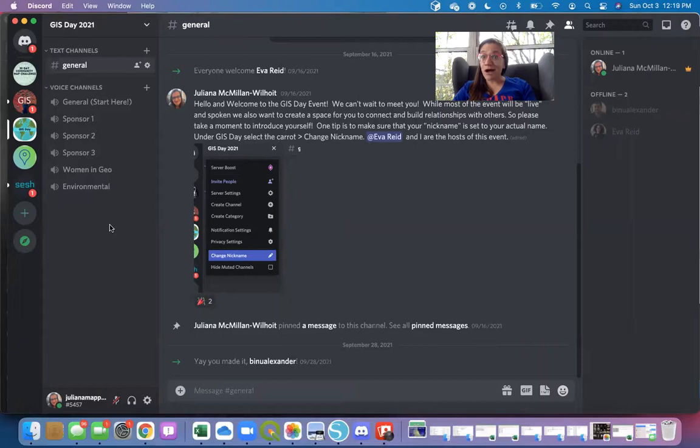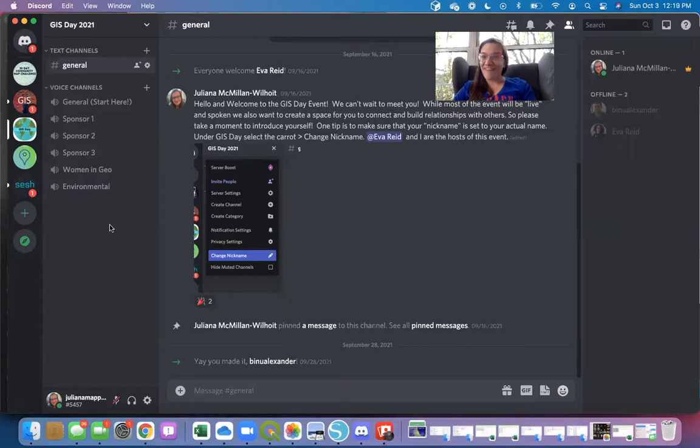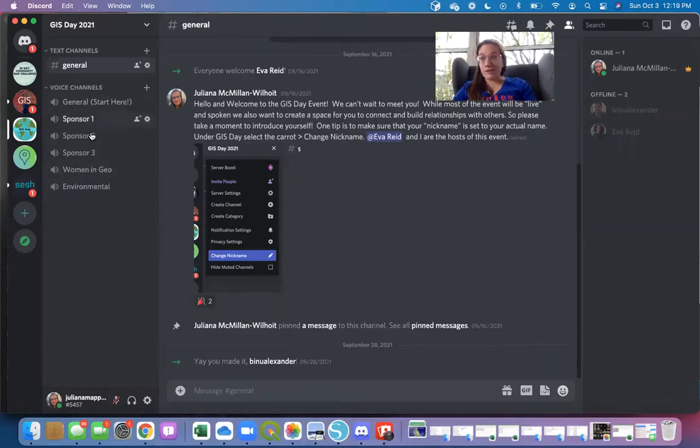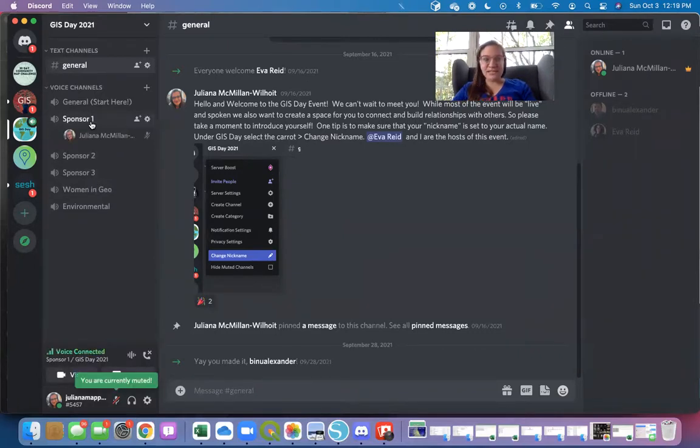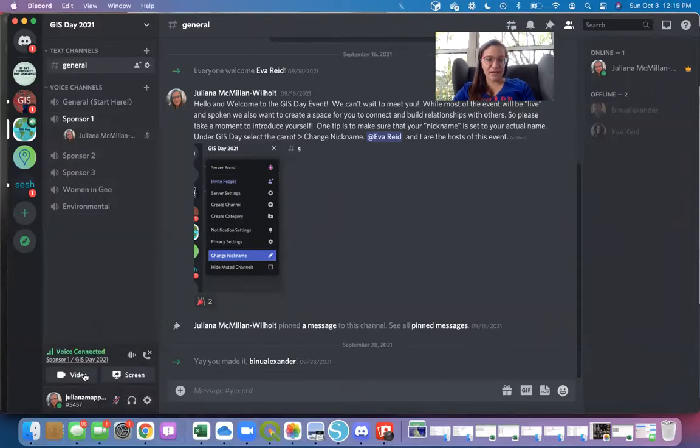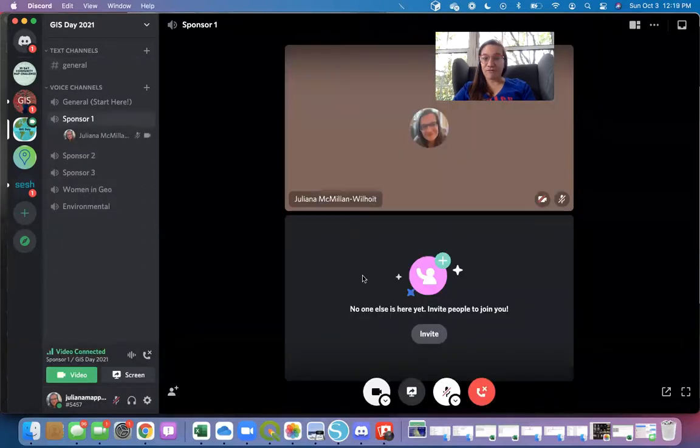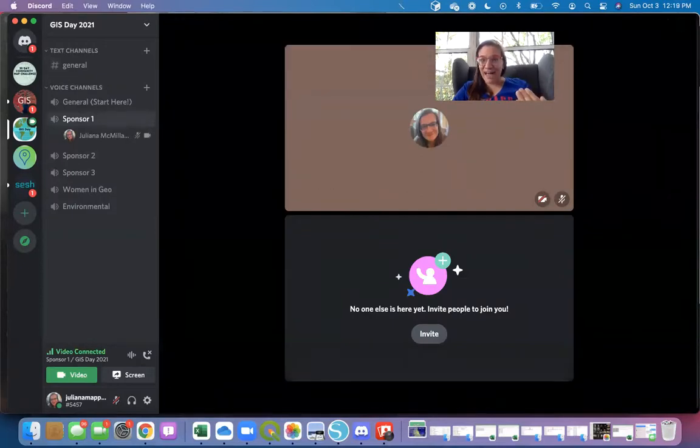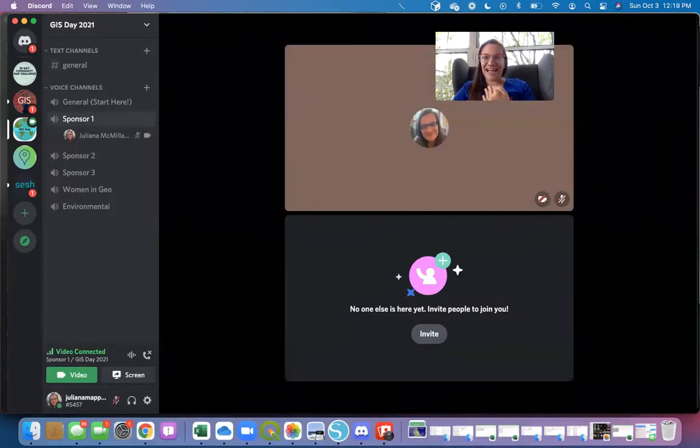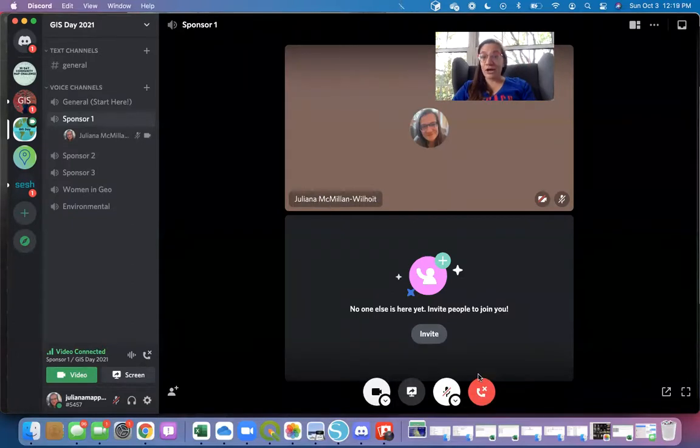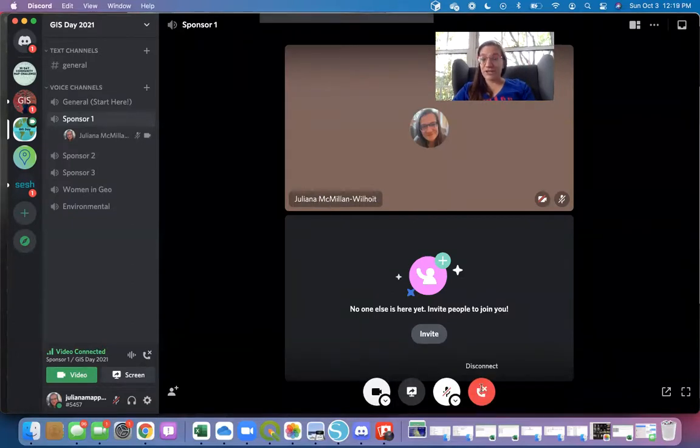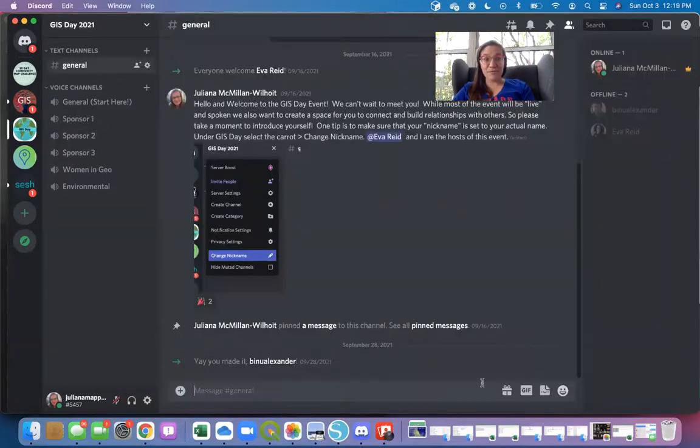So we have some awesome sponsors for our event and so their names will actually be listed here during the event and so you could just pop in, chat with the sponsor. Again, you just click down here if I want to just go to video. I could see them, I can chat with them and get to know about them. But again, I want to leave and I want to go to another conversation. Absolutely amazing.